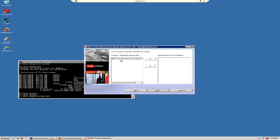Here you would select IBM Tivoli Monitoring OS Agents, click the right arrow, and click Next.